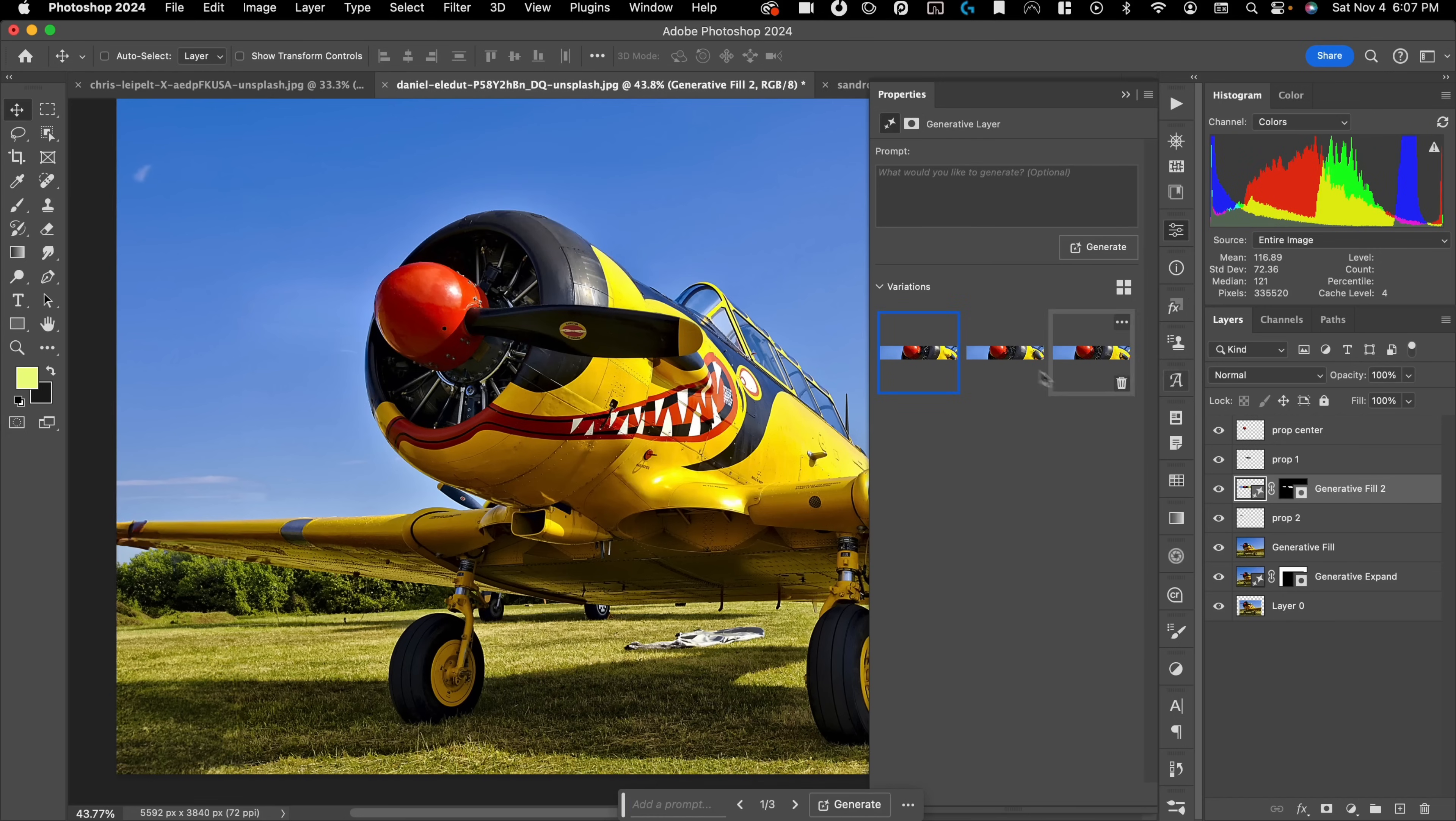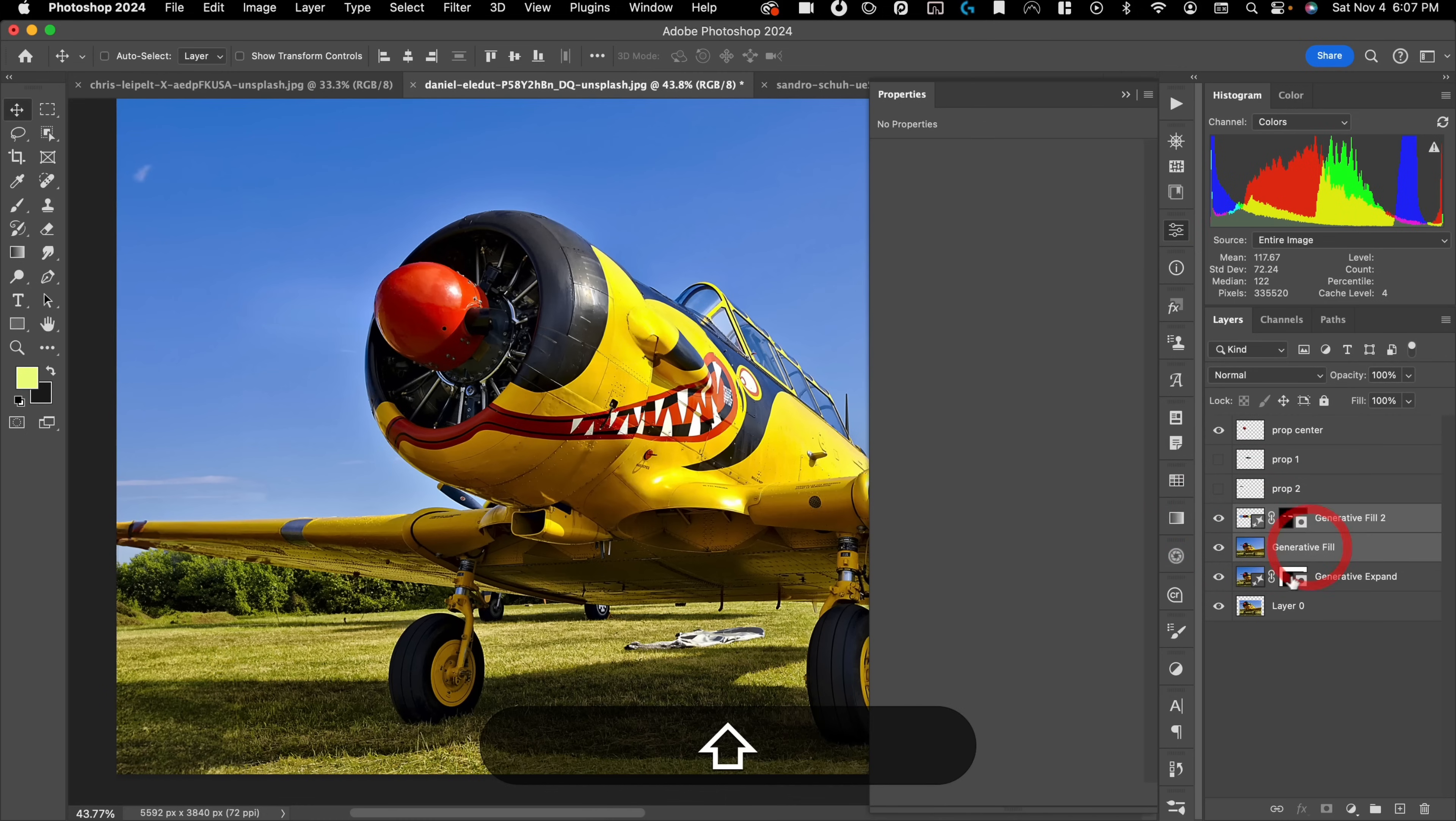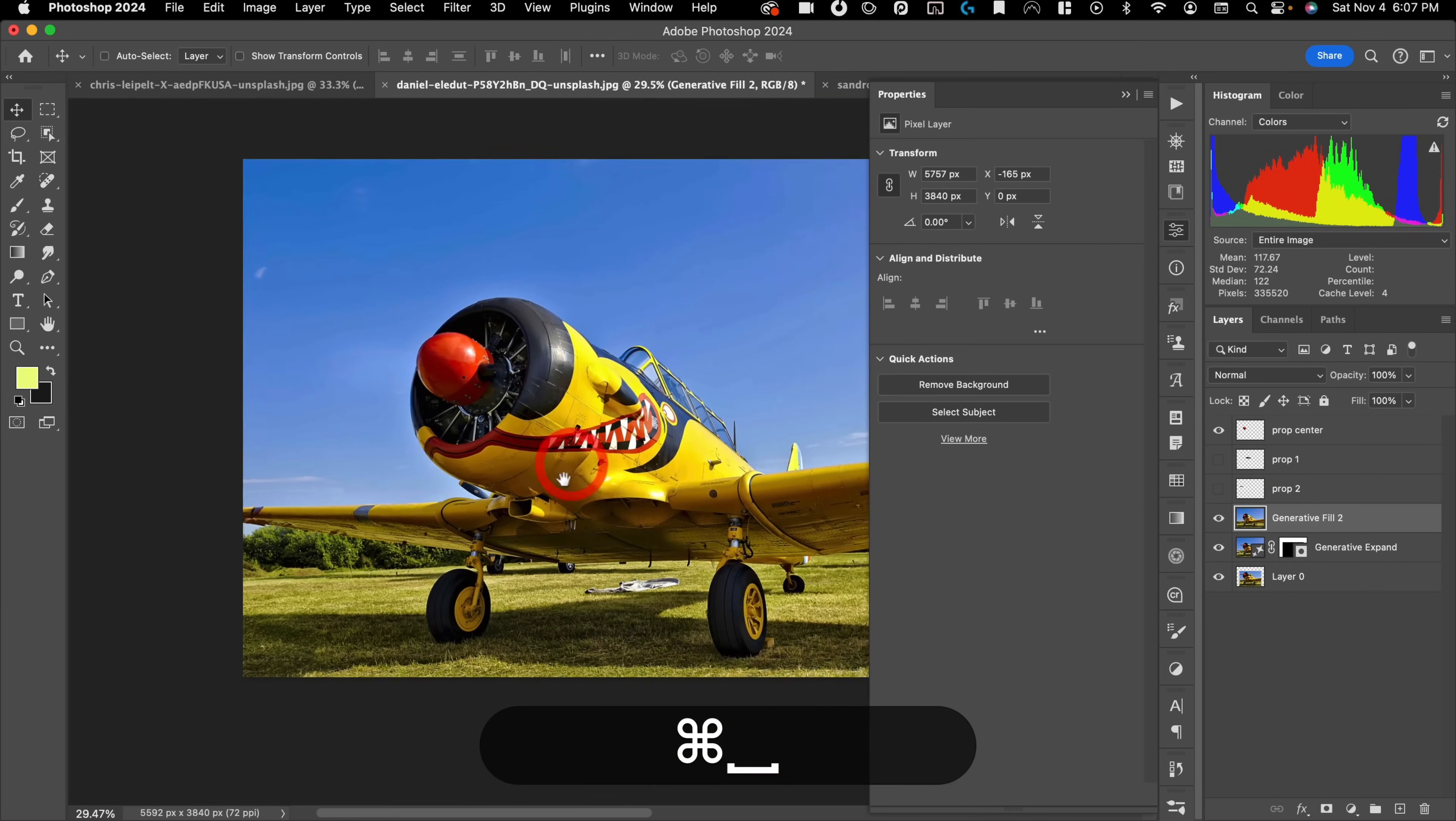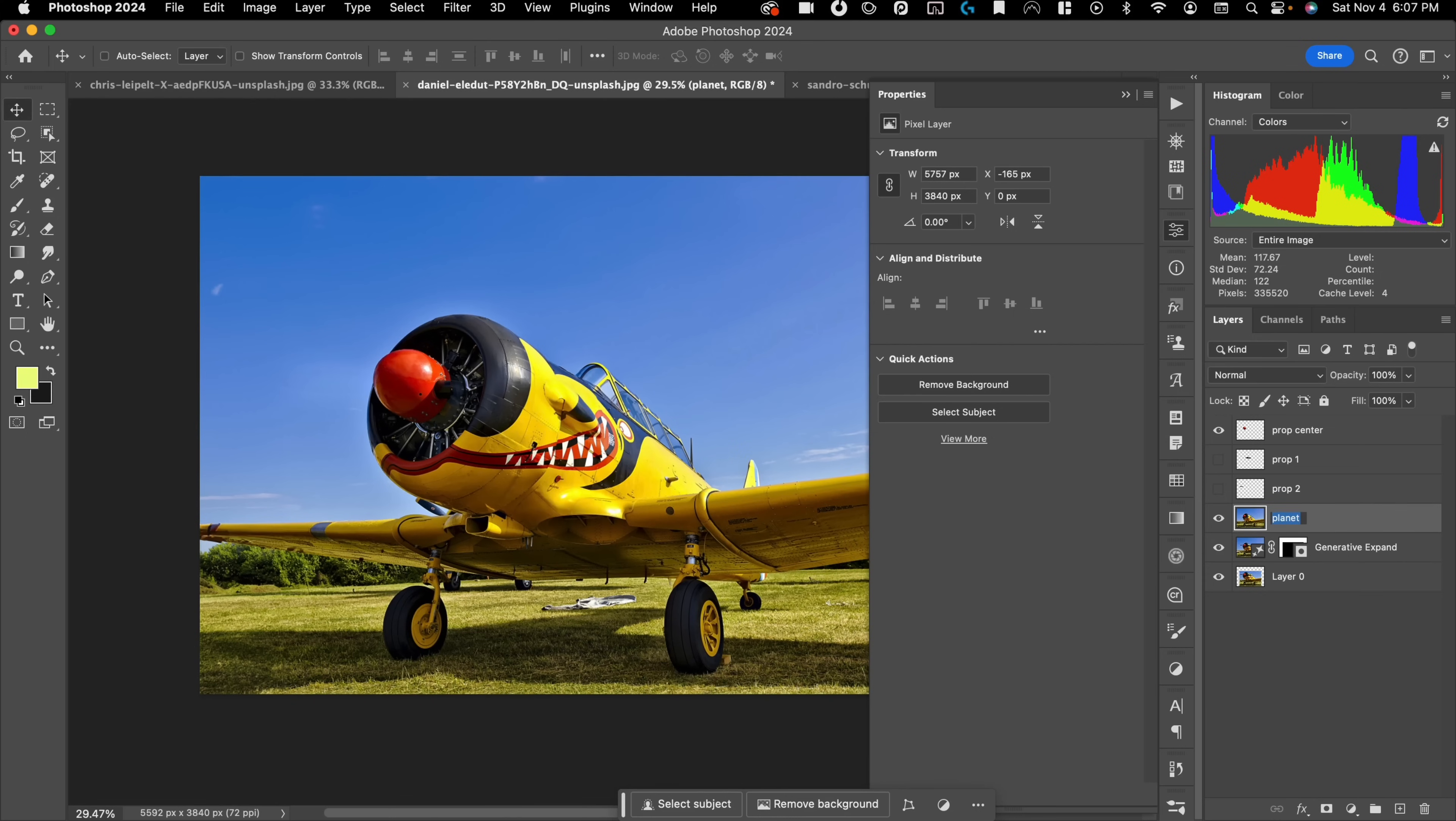It got rid of one, but oh, well, hang on. It did get rid of it. Okay, so that looks really good. Let's go ahead and put this underneath our layers here. And I'm going to merge it in with this. So we just have one layer here. That's our plane. Oops, not planet, plane.